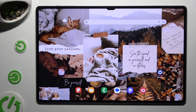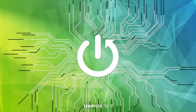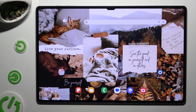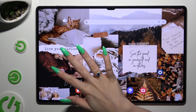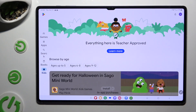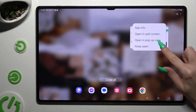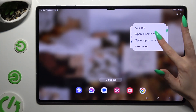In front of me is Samsung Tab S10 Ultra and today I would like to show you how you can open apps in pop-up view. All you need to do is launch one of your apps, access it in the background and click on the icon of it to select open in pop-up view.